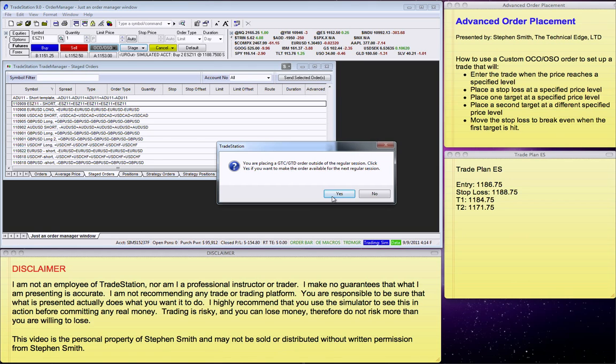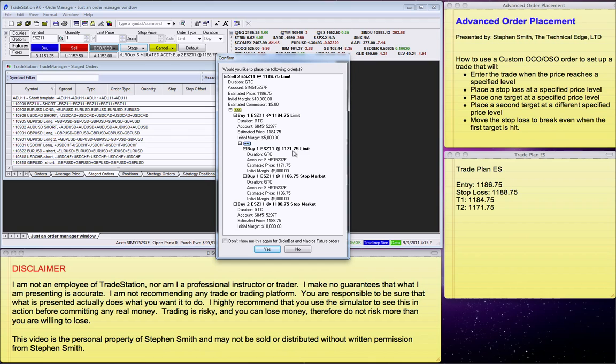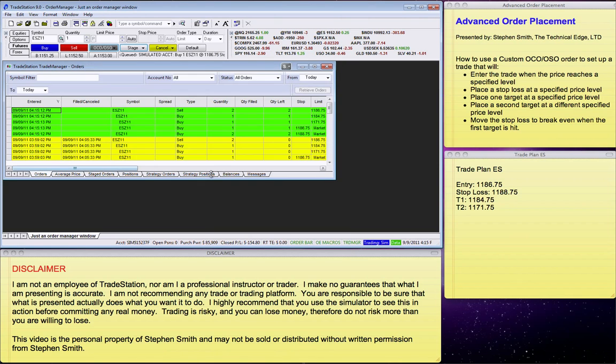So, at this point I can simply place the order. And, since we're out of market, after market hours, then it's going to give me this message. So, I can say yes, I can review this, compare that to this. Basically, here's my limit, here's my original stop loss, here's my first target, my second target, and here's where I move my stop loss to. So, I can say yes, and it now places the order.